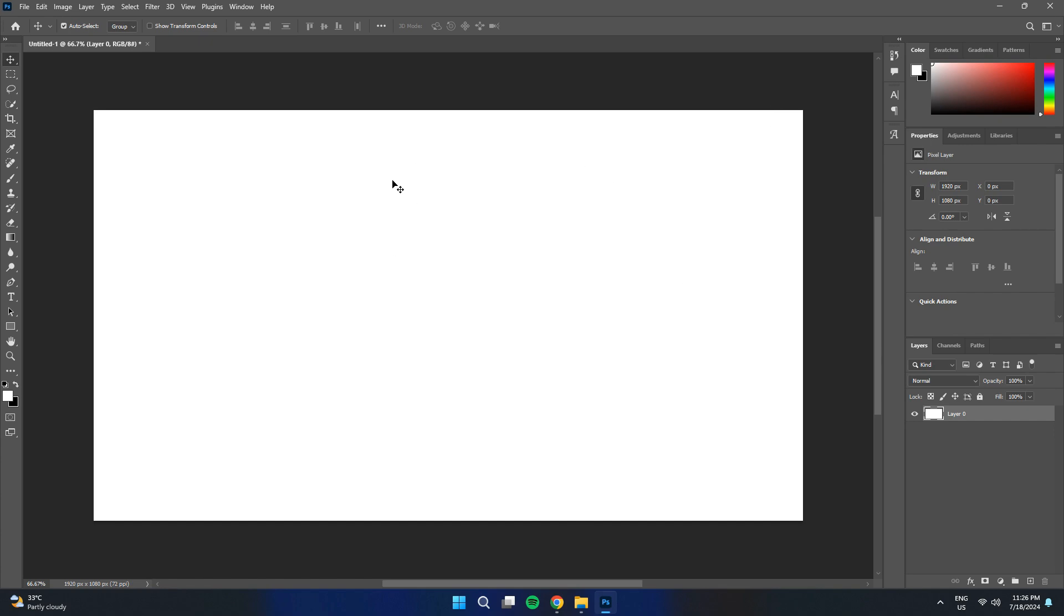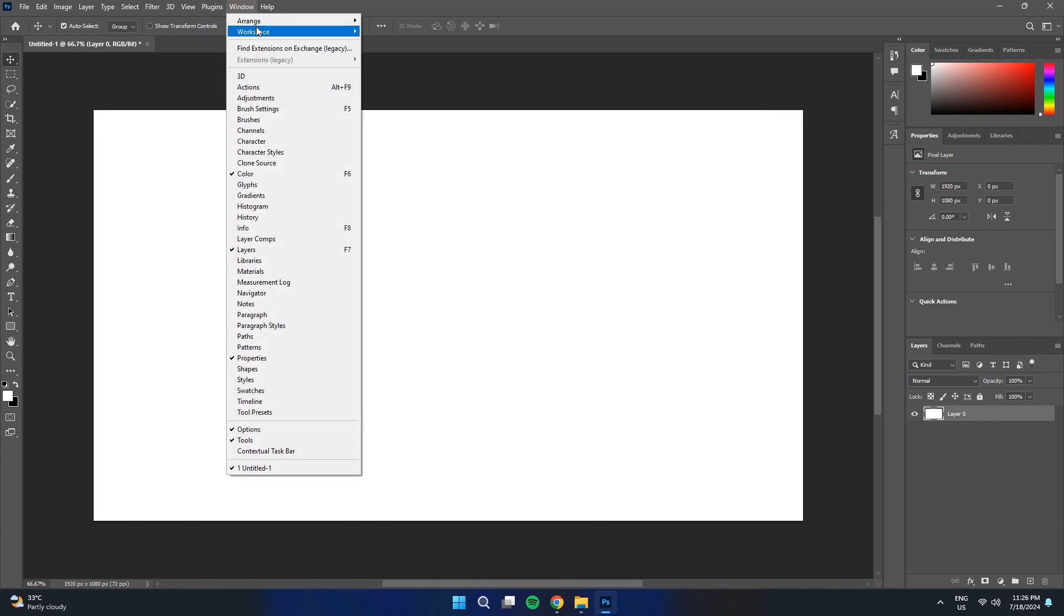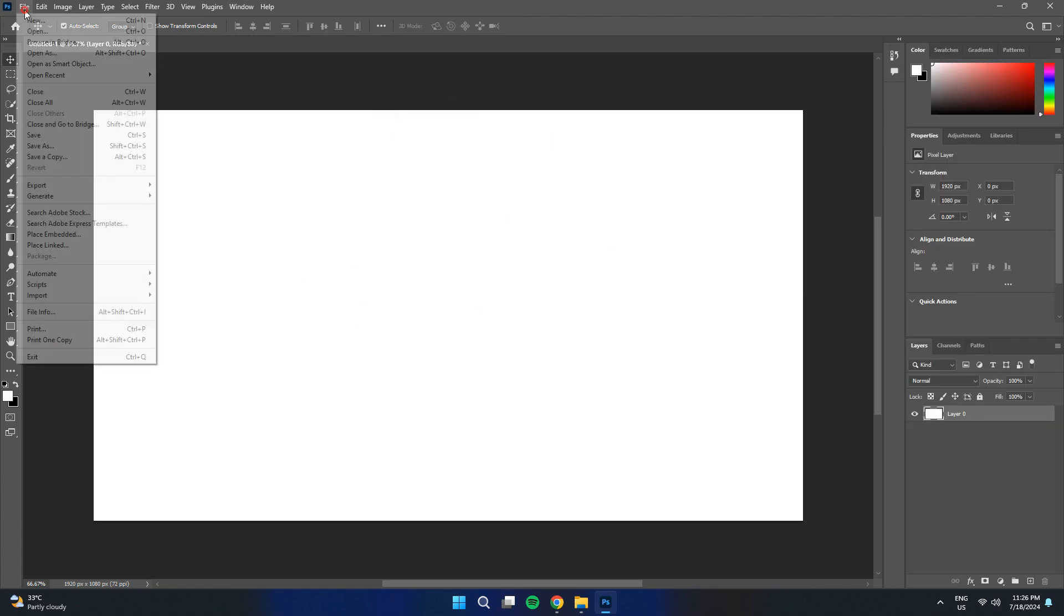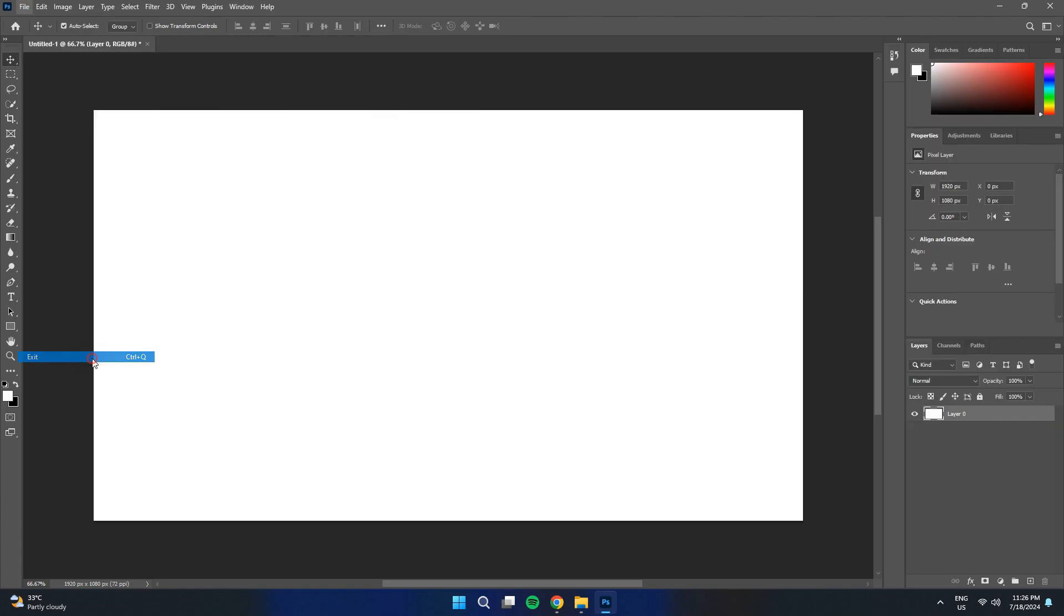After that, access the Windows feature from the top and make sure to Reset Essentials from the Workspace menu. Once you are done with it, you just need to exit the software and then restart it.